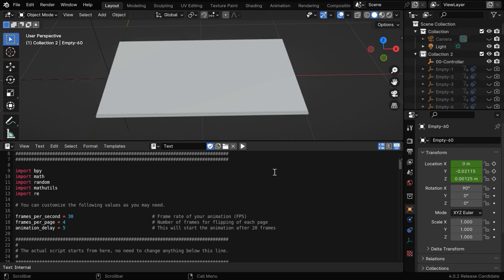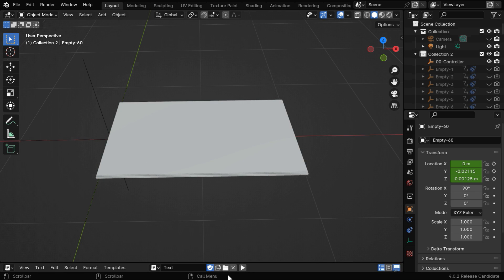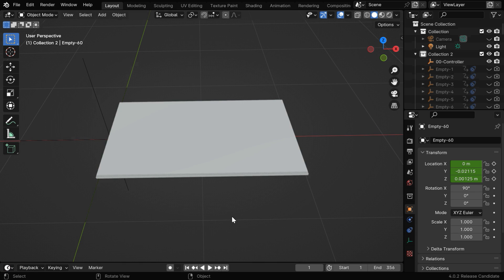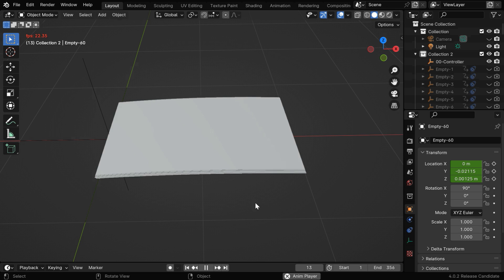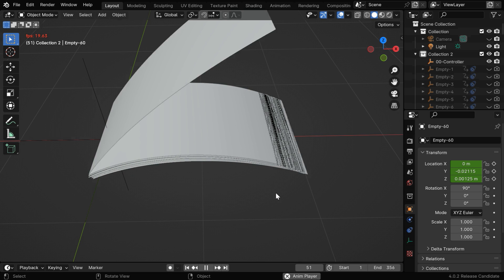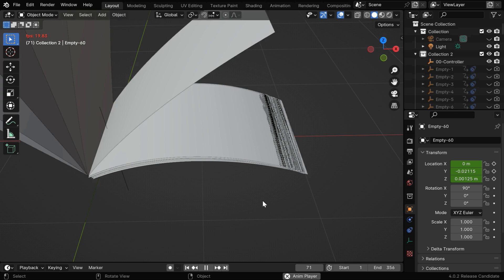It can take some time to finish. Since we don't need this text editor anymore, let's again switch back to the timeline editor. We can now run the animation and verify that the pages flipped one after another.